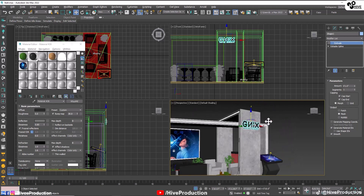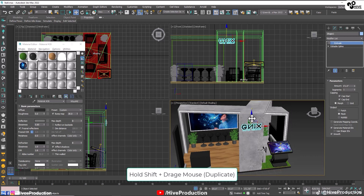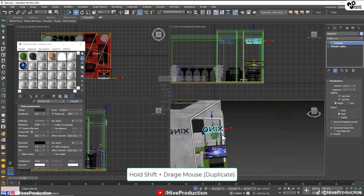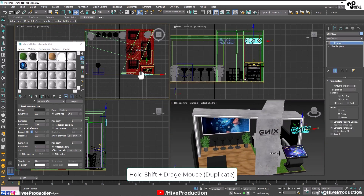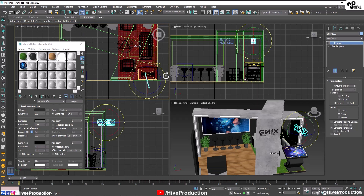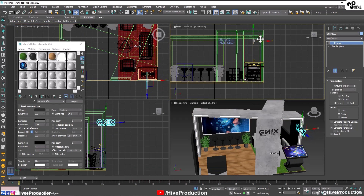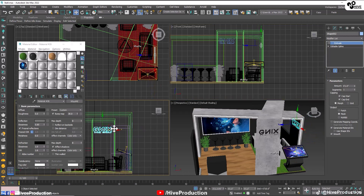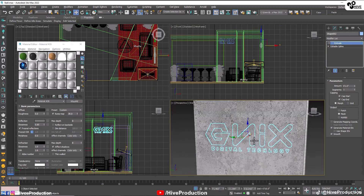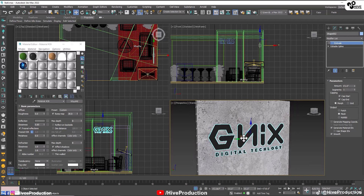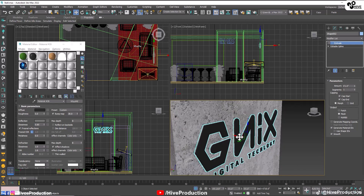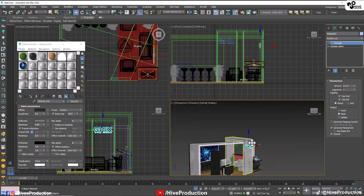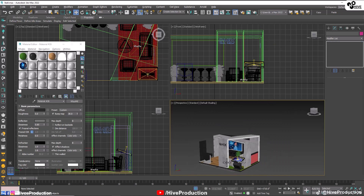Hold the shift key and make a duplicate. Rotate them and adjust from the front and left views. From front I need to adjust here, and from left I need to adjust here. That's perfect. Hold the shift key again, take the duplicate and place on the back wall.